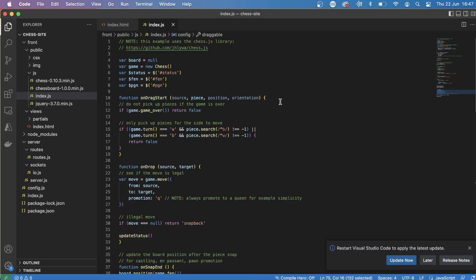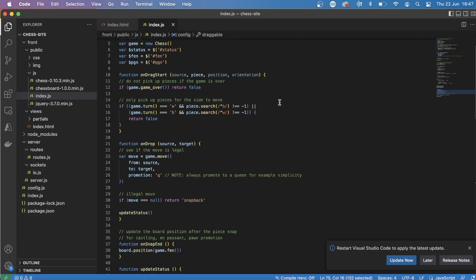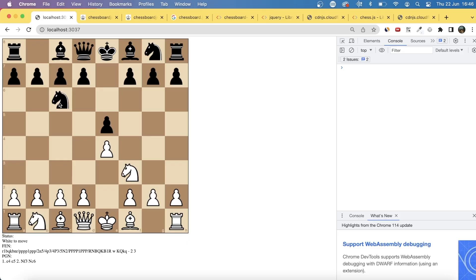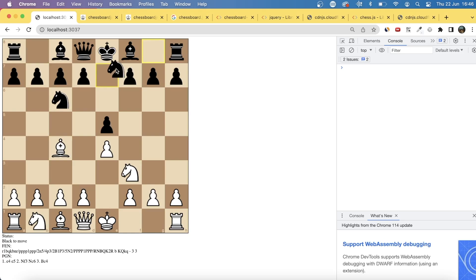If you look at the code, we use this other library just called chess, which is more of like the back end, the non-visual side of it so that we can see if moves are legal. You can see here that we only pick up pieces for the actual side that's currently moving.